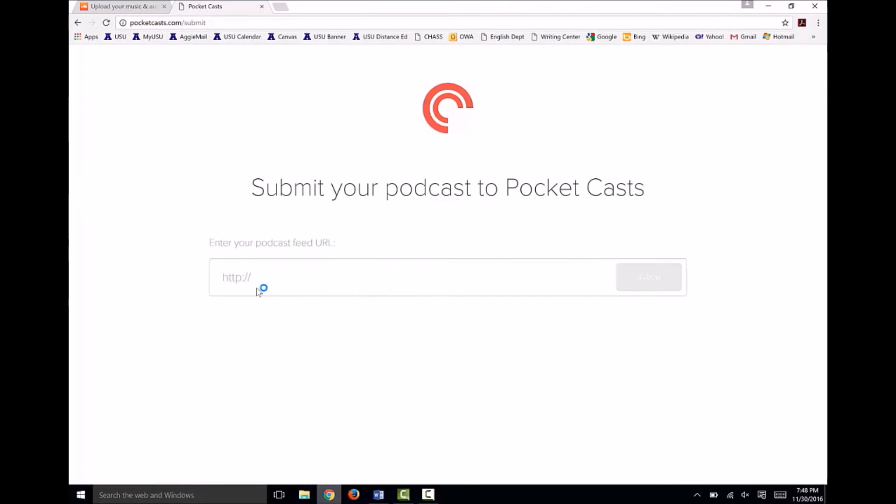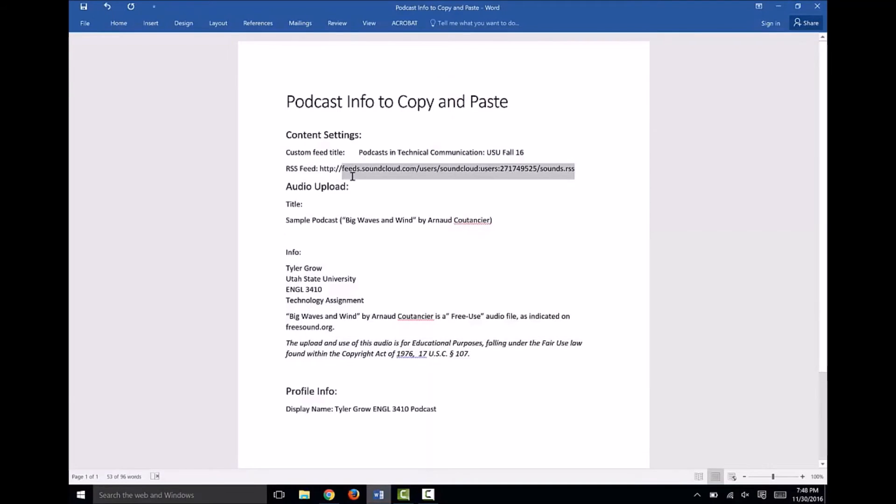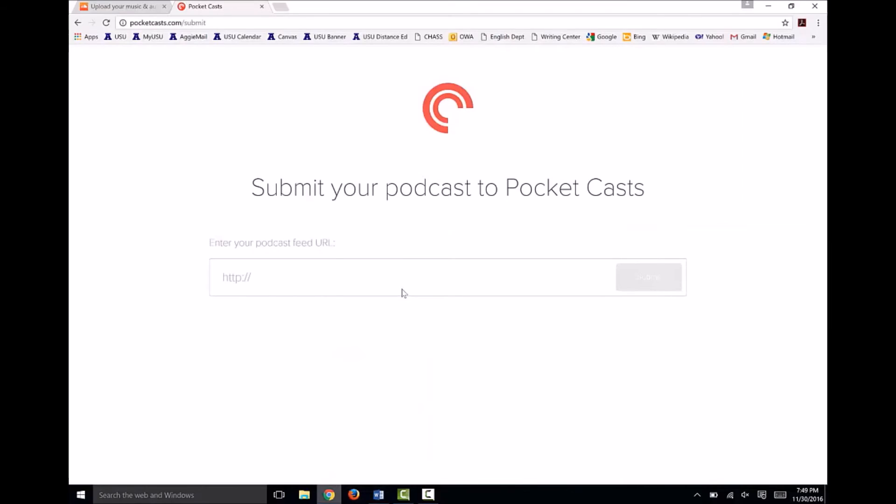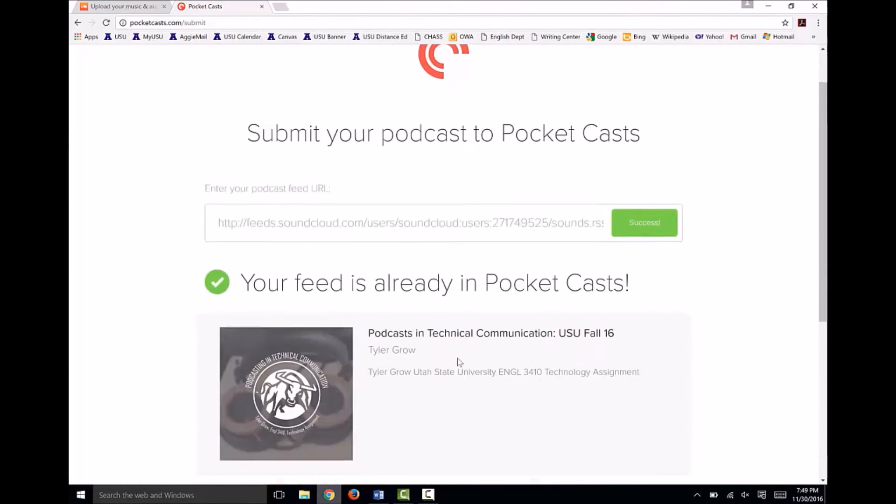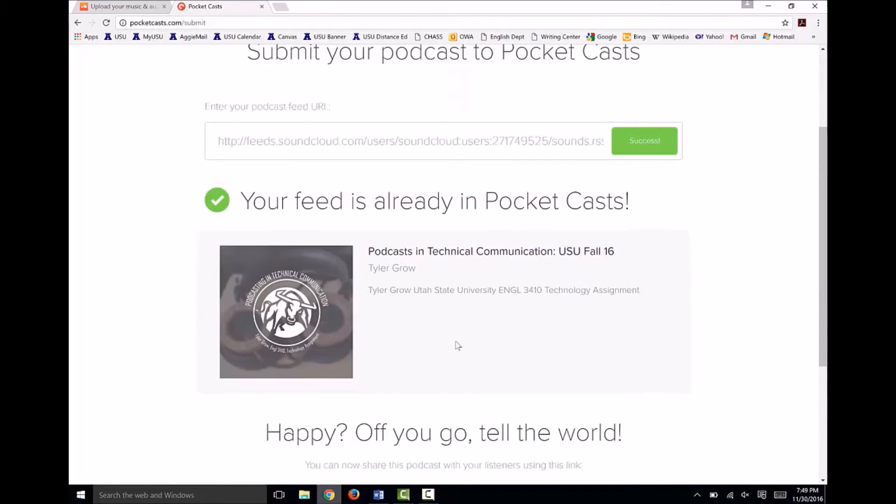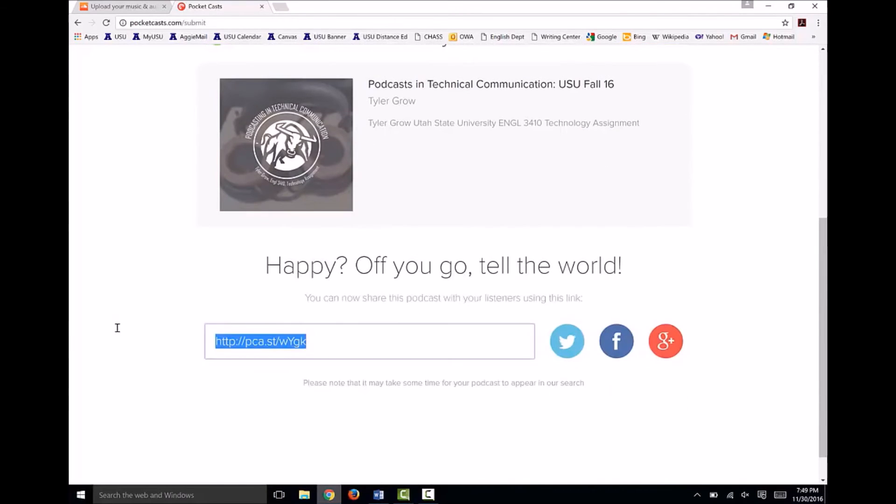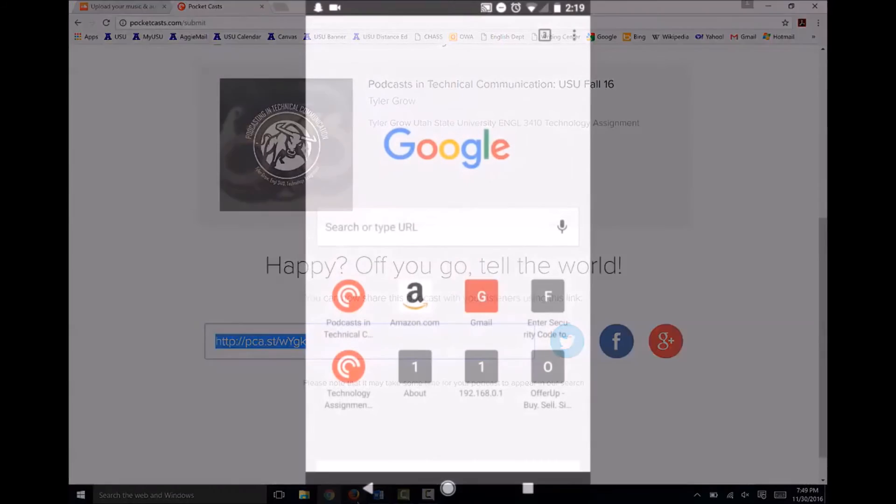Once that loads, copy and paste your RSS feed into the submission field. Then click Submit. It may take a few minutes for this to complete, but when you're done, a screen like this will appear. I've done this earlier while testing this process, so the site tells me my feed has already been submitted. That's just fine. Either way, Pocket Cast will give you the shareable link to post online or open in a separate device.